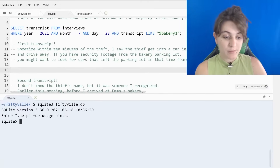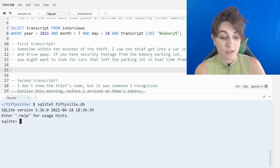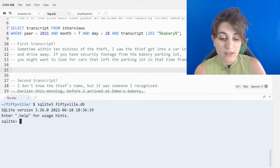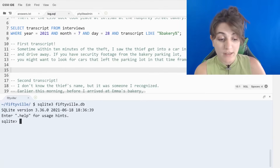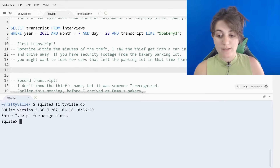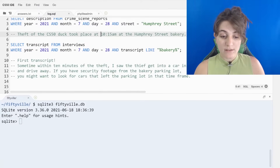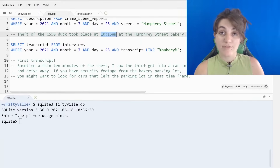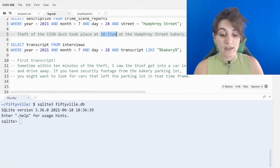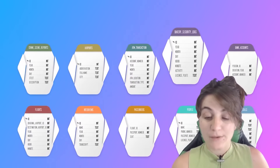Let's see the first transcript: 'Sometime within 10 minutes of the theft, I saw the thief get into a car in the bakery parking lot and drive away. If you have security footage from the bakery parking lot, you might want to look for cars that left the parking lot in the same time frame.' So we know the theft took place at 10:15 a.m. and within 10 minutes - so between 10:15 and 10:25 - a car left the bakery parking lot. We can check the bakery security logs.